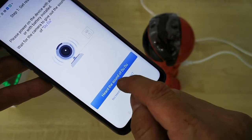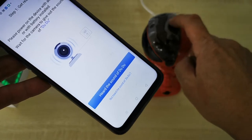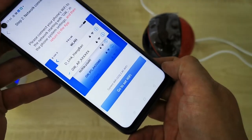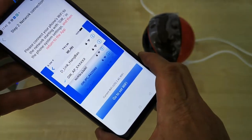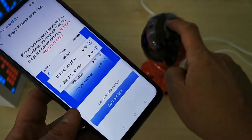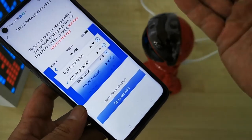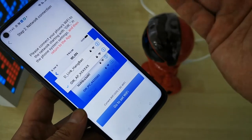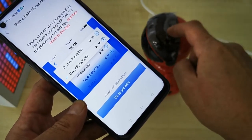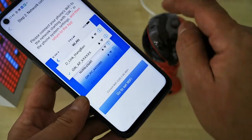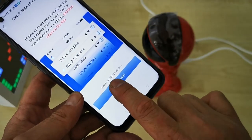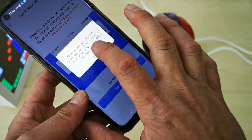Hear the beep sound — great. Now you need to choose the CCTV WiFi, because you need to instruct the CCTV to pair with your home internet router. The CCTV WiFi name starts with 'GW.' Go to Set WiFi.